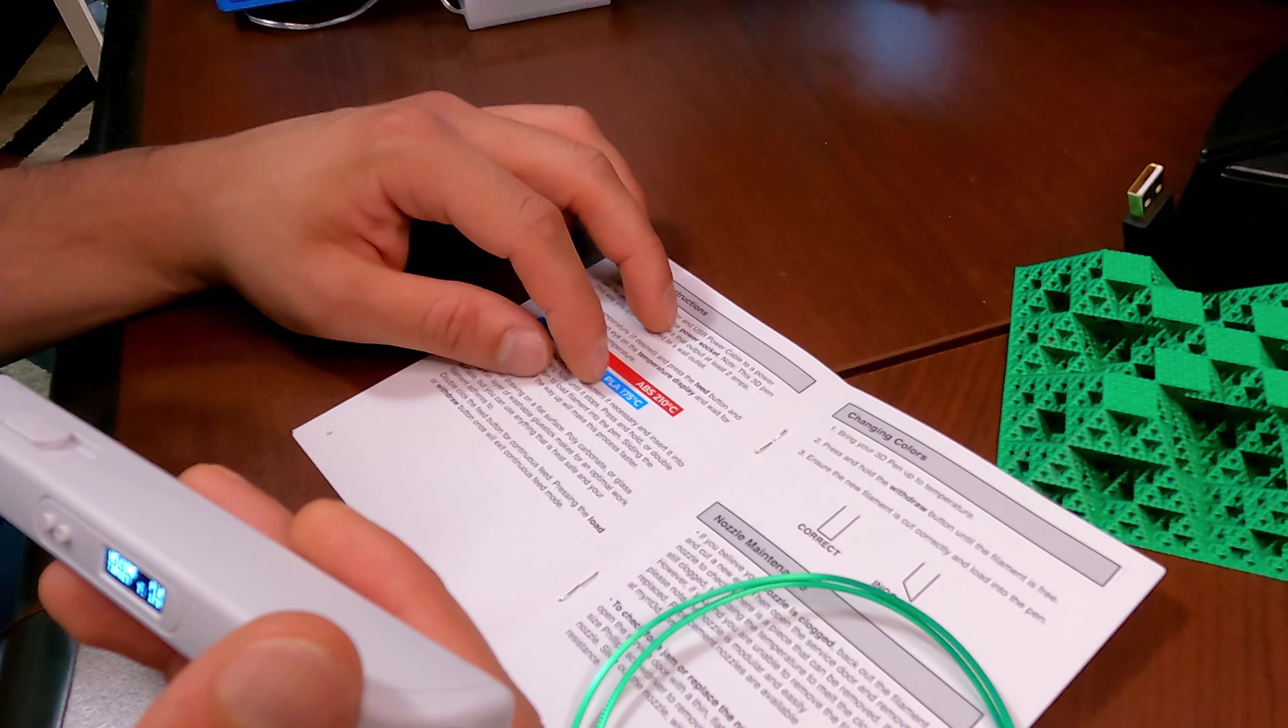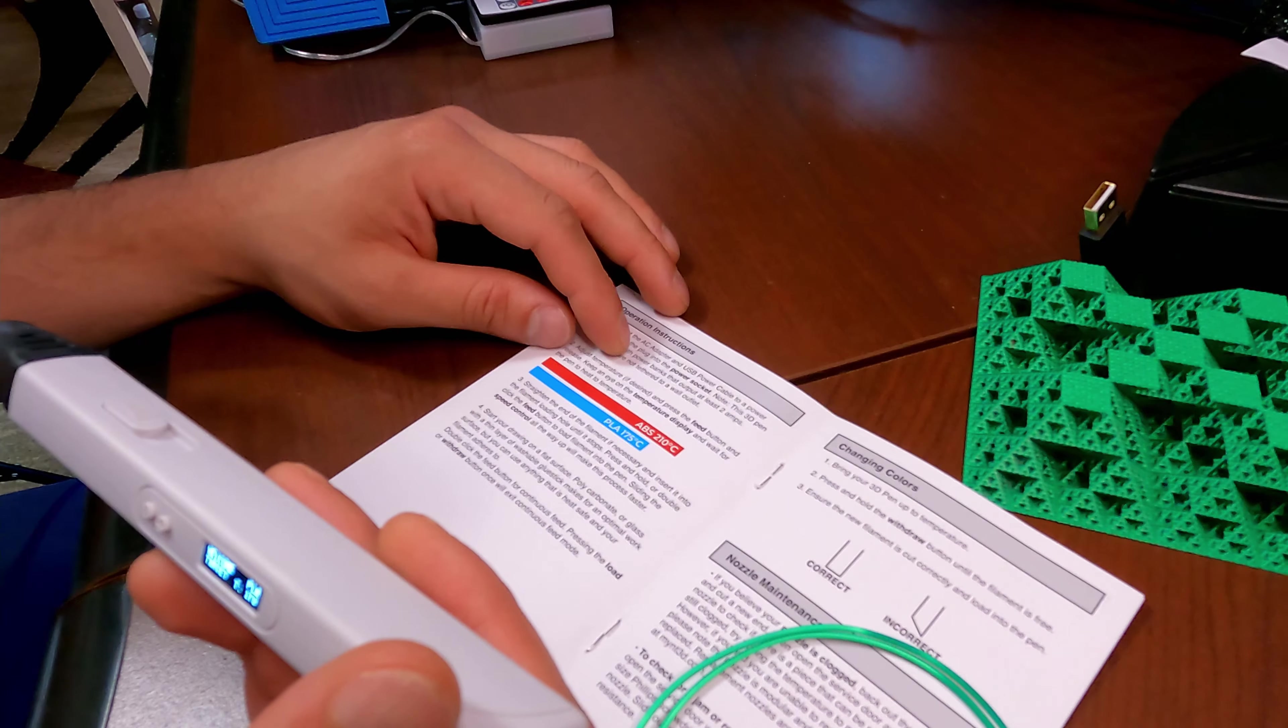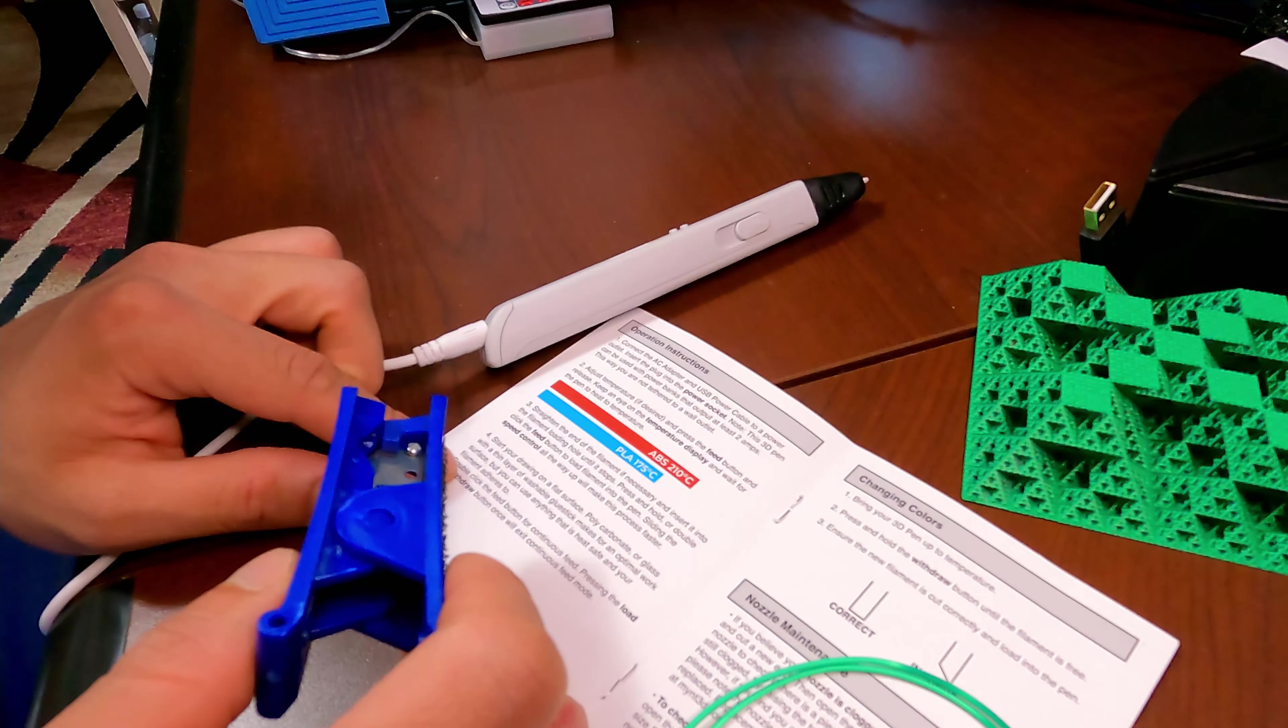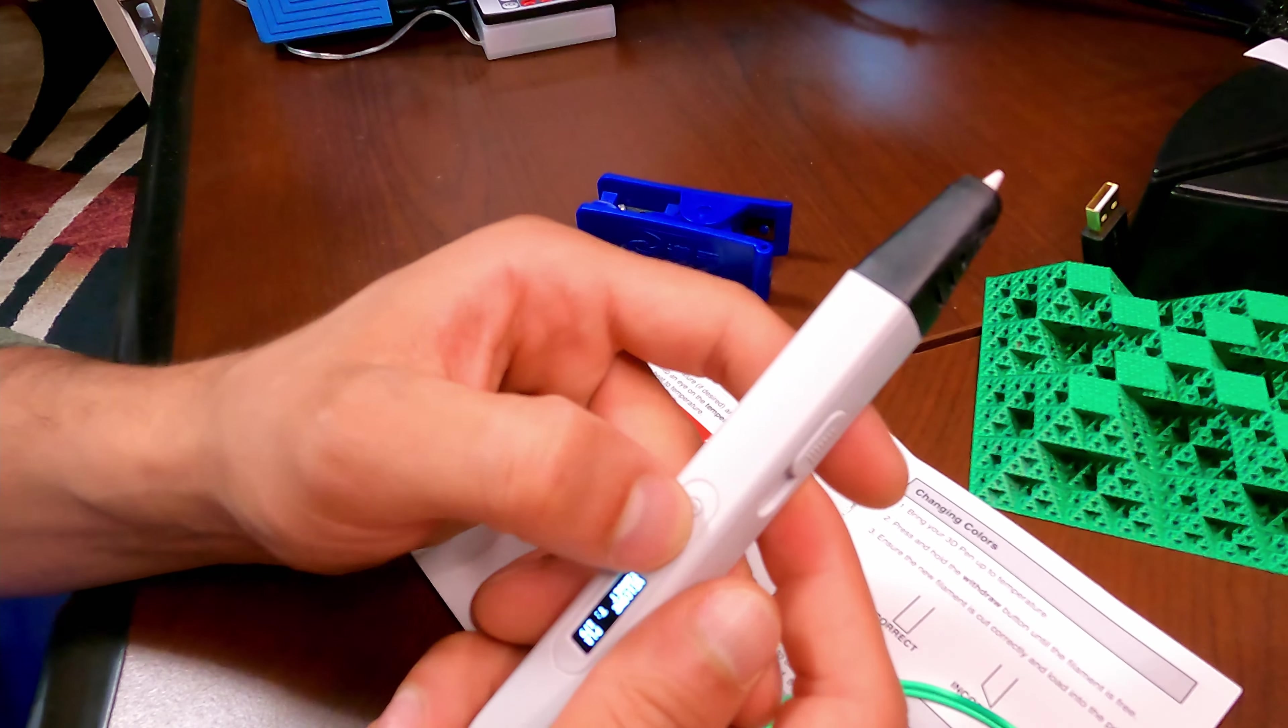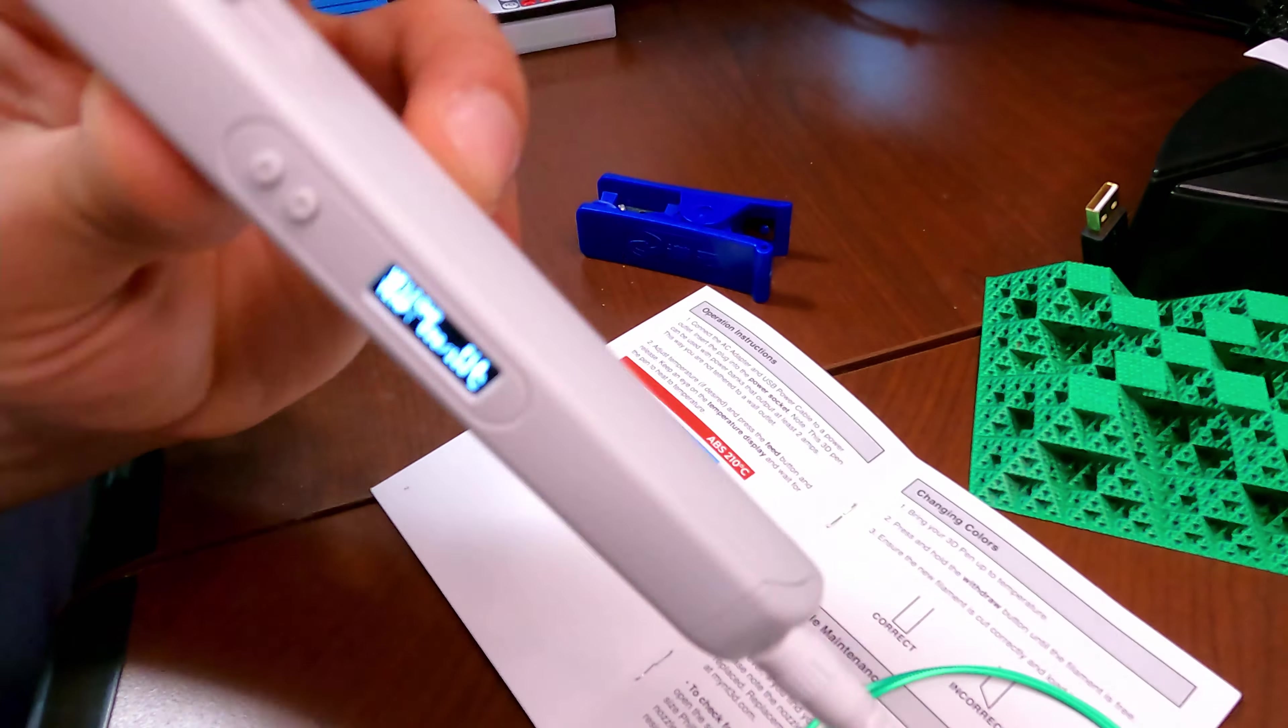So it says PLA 175 degrees Celsius. I'm probably gonna bump this up to 180 and try to work from there. Okay, all right. So first things first is I'm going to increase the temperature. Right now it's cold so I'm going to increase it to 180.